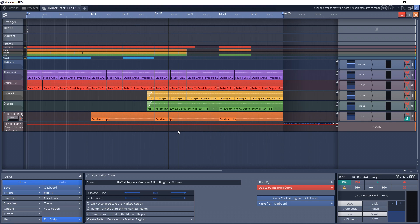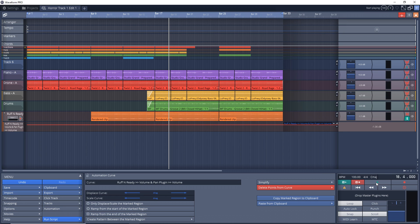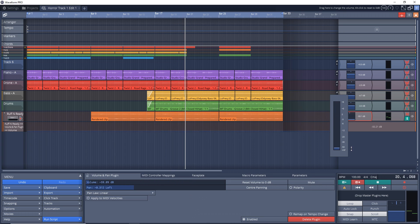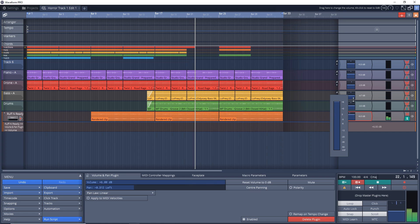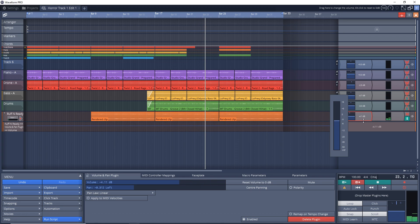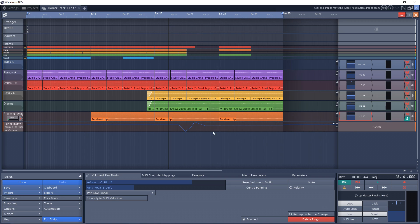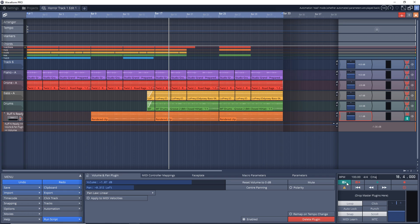So another way that we can do the automation is by recording it. And we can just click this button here. That's the record automation button. Press play for playback and then control it. And now you'll notice we have the automation that we just created by moving the fader up and down. And one thing you'll want to make sure is that you have this green button enabled.